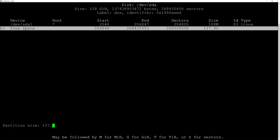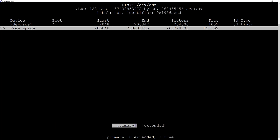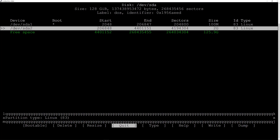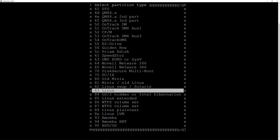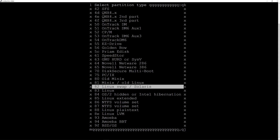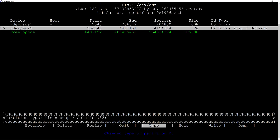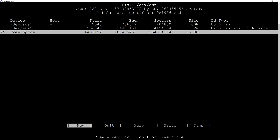Now I scroll down to the free space and hit New again. I want the swap partition to be two gigabytes so I'll type in 2G and hit enter. It's a primary so I'll hit enter, then go to Type and select Linux swap and hit enter.